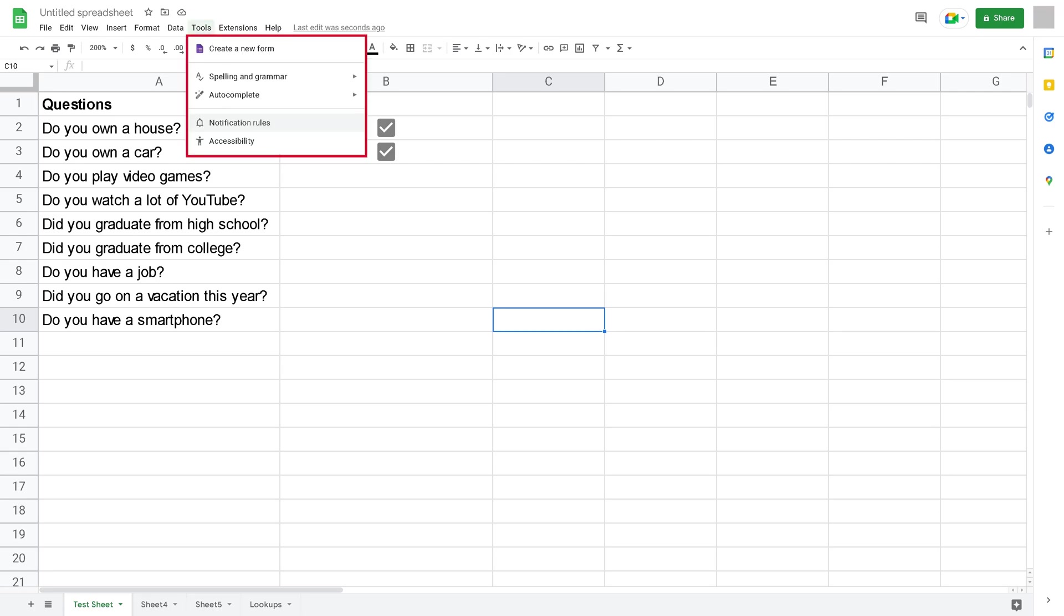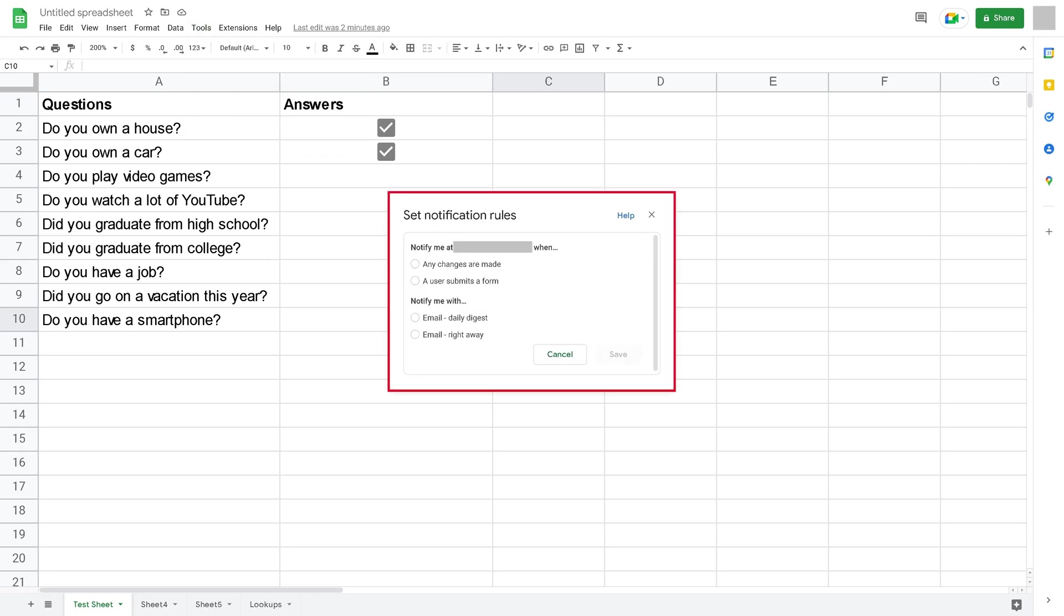Step 2: Click Notification Rules in this menu. The Set Notification Rules window is shown.